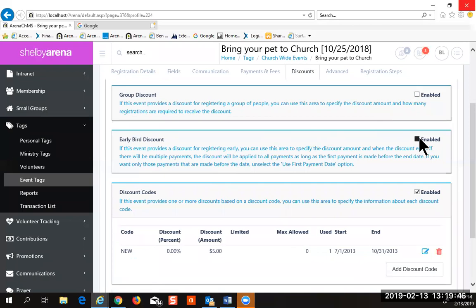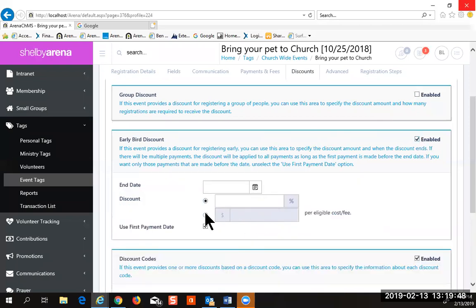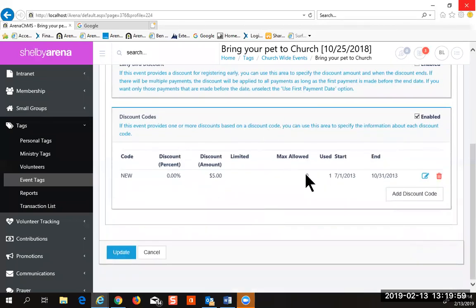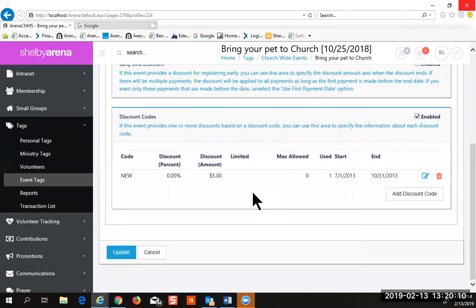The early bird discount can also be based on an amount or a percentage, and whatever end date, or if you just want to use the first payment date as that option. Then you have discount codes — this is where your flexibility comes in. If you're going to pay your sponsor's fee for the event totally, they can just type in 'sponsor' or whatever as a code.